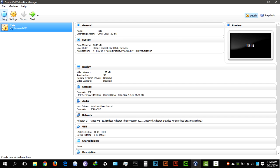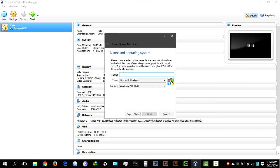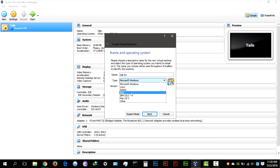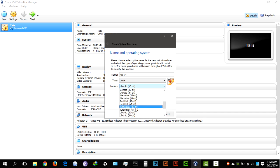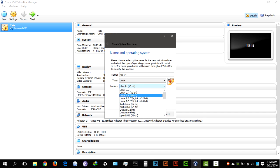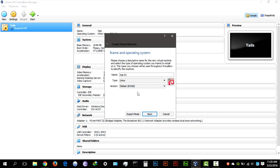So what you want to do is hit new and give it a name. I'm going to call mine Kali 64-bit and I'm going to select Linux and make sure you select Debian, Debian 64-bit or 32-bit according to the ISO you're using.